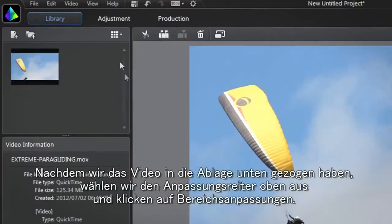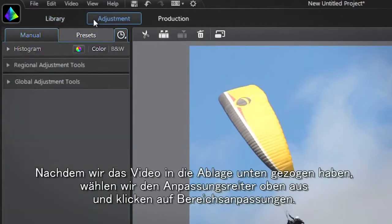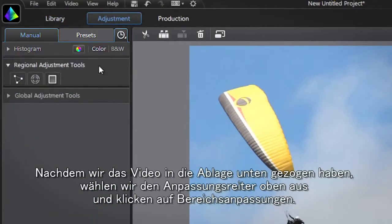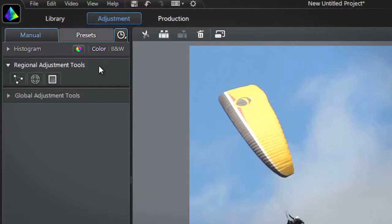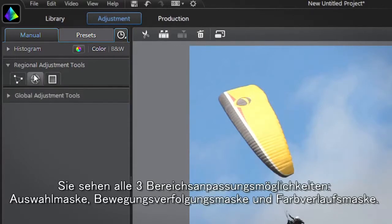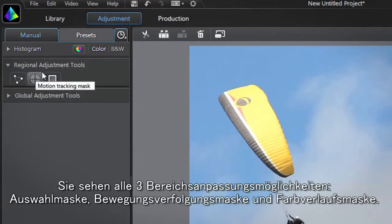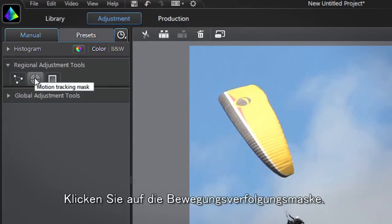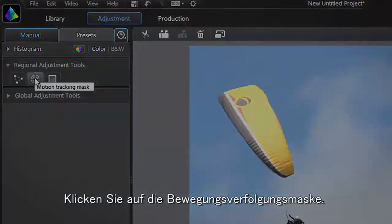After dragging the video into the tray at the bottom, select the adjustment tab at the top and click the first regional adjustment tools tab. You are presented with all three regional adjustment tools: selection mask, motion tracking mask, and gradient mask. Click the motion tracking mask.